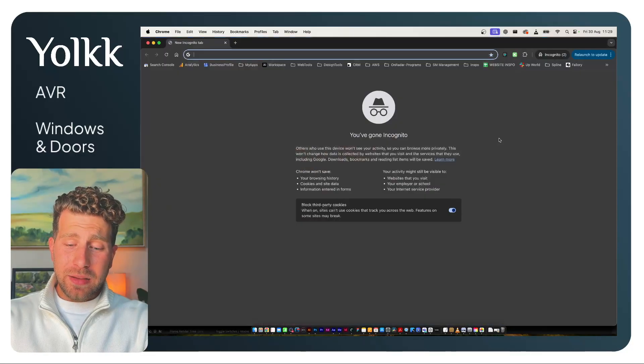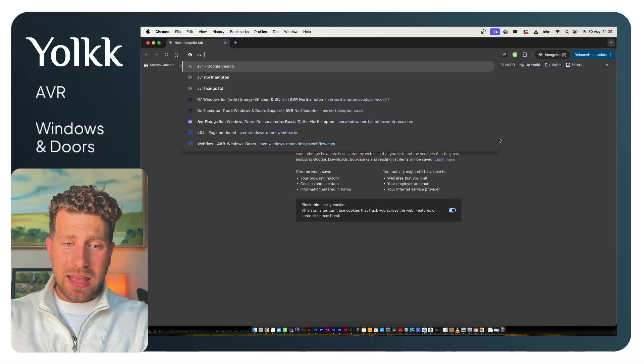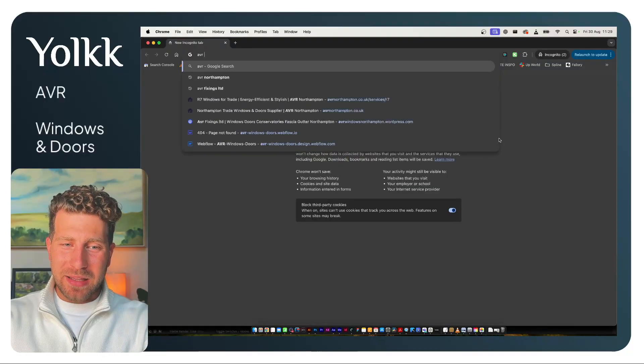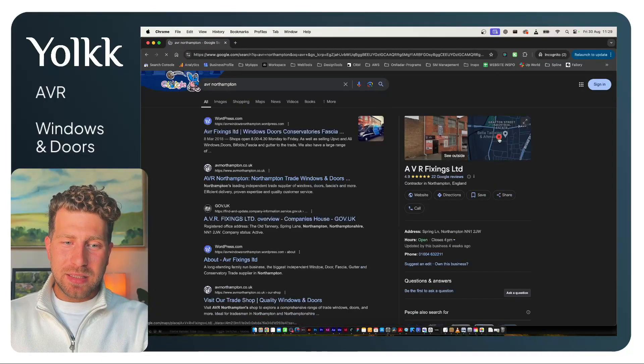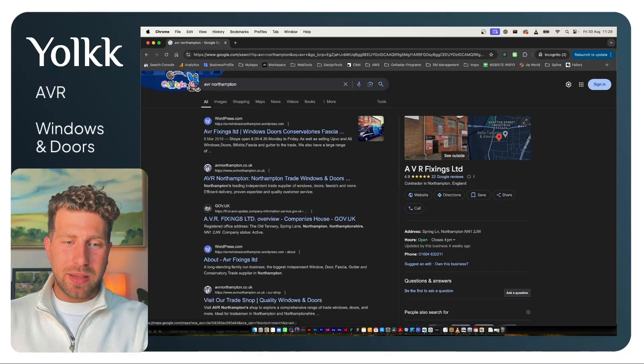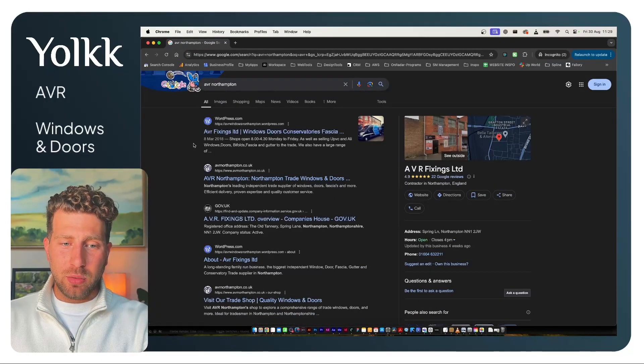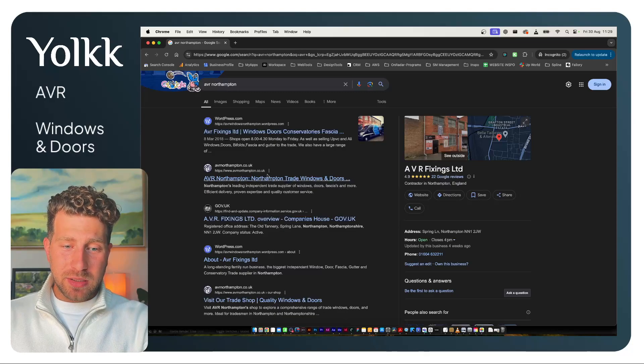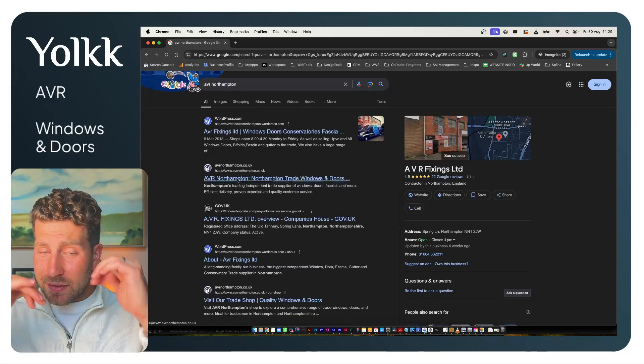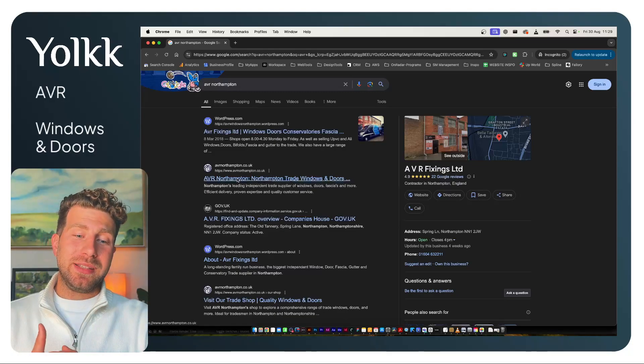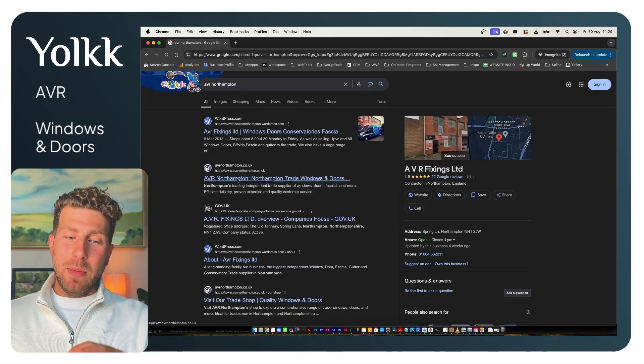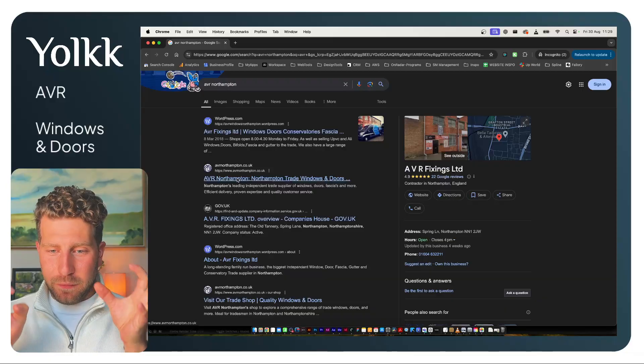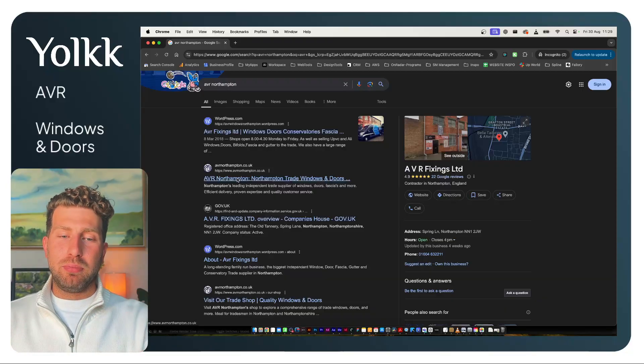It's not completely finished yet in some ways. There's still some things to do. Like if I type in AVR Northampton, the website does come up, but it doesn't come up how I want it to—doesn't take up that full breadth there.